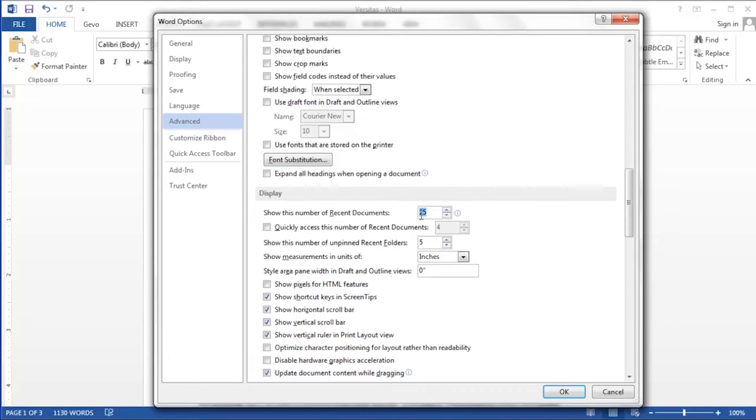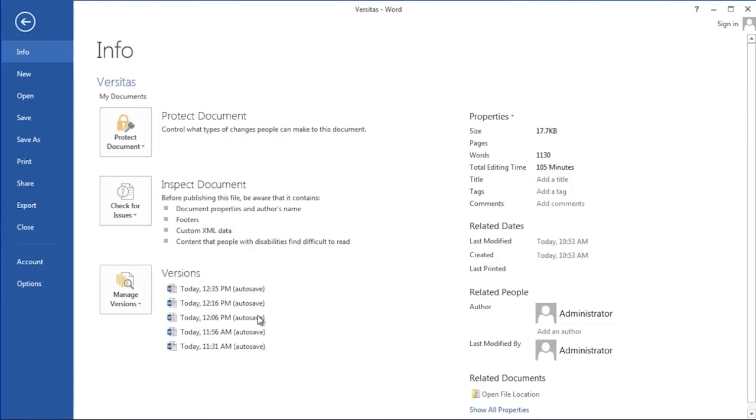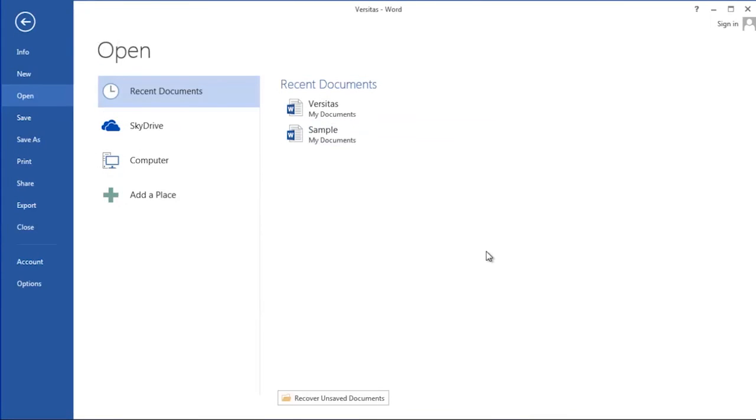Once you've adjusted the number to your satisfaction, simply click the OK button and next time you add another document, it'll show on the file open dialog box.